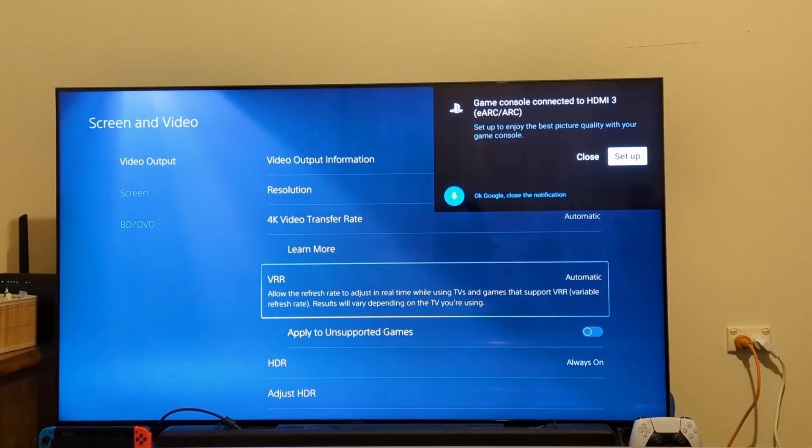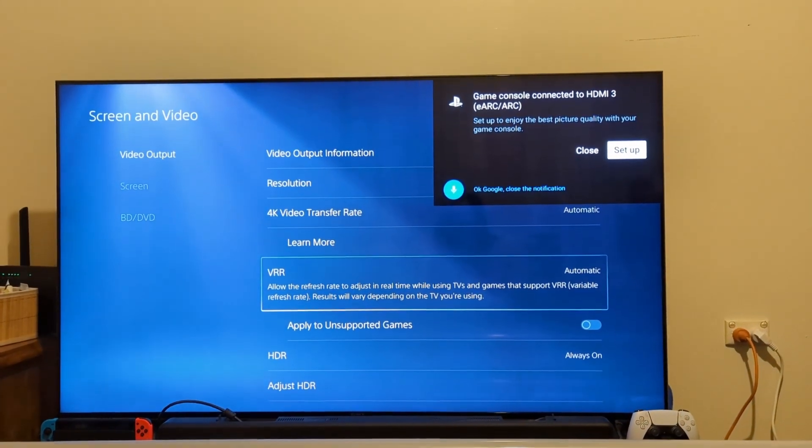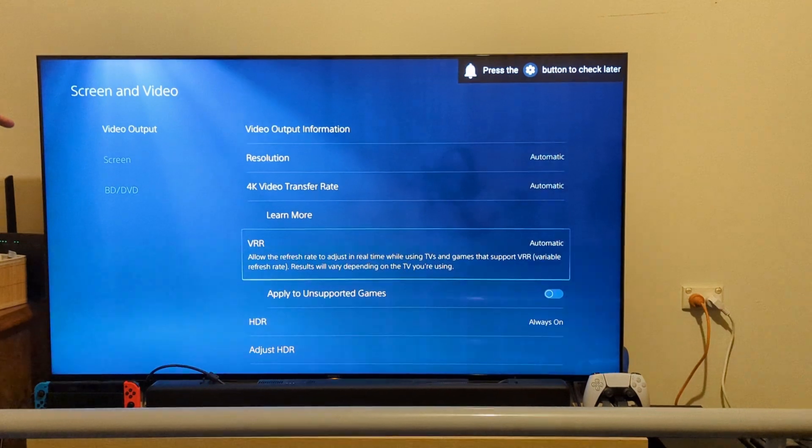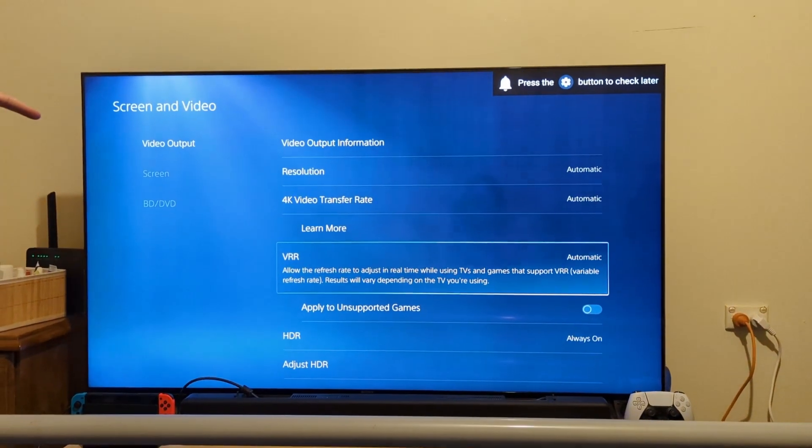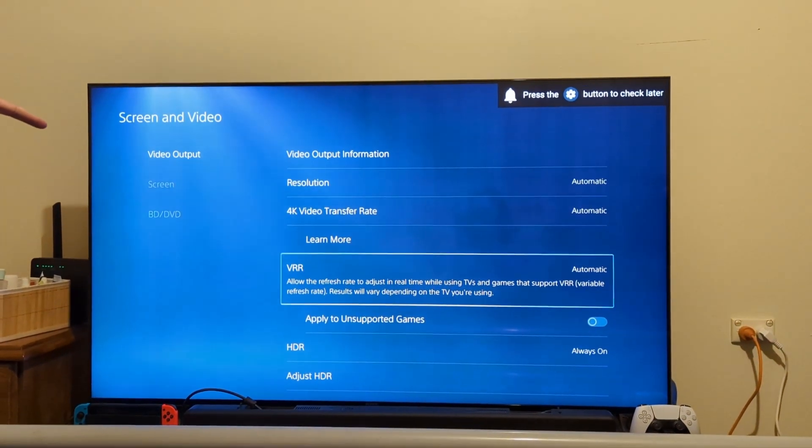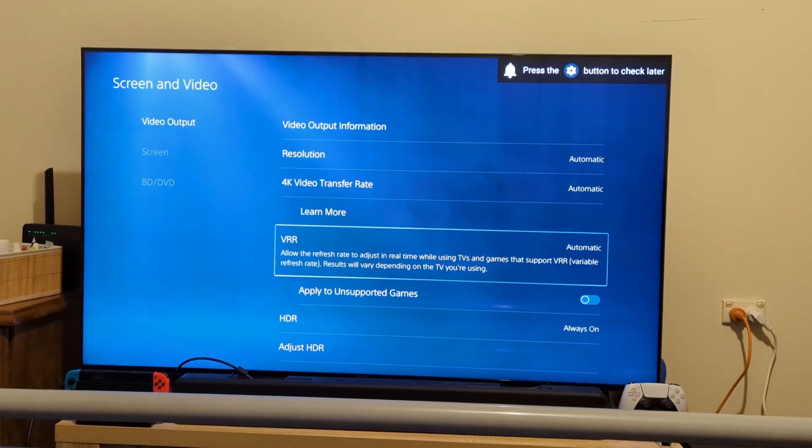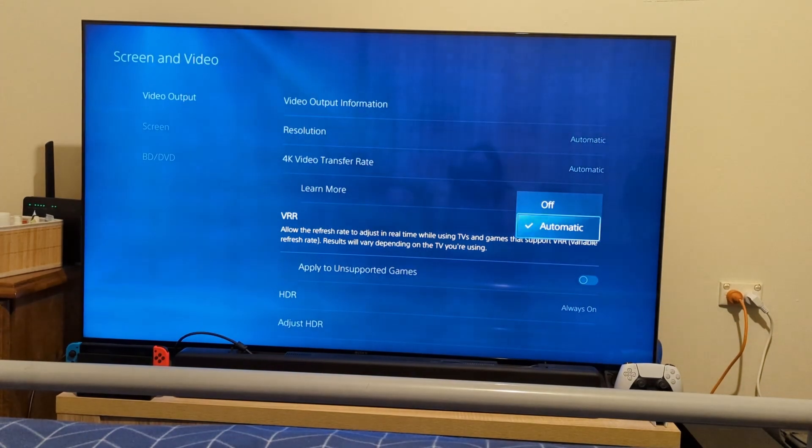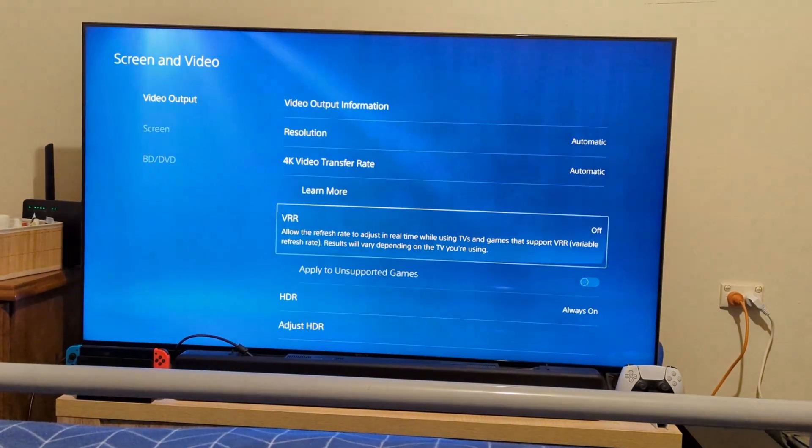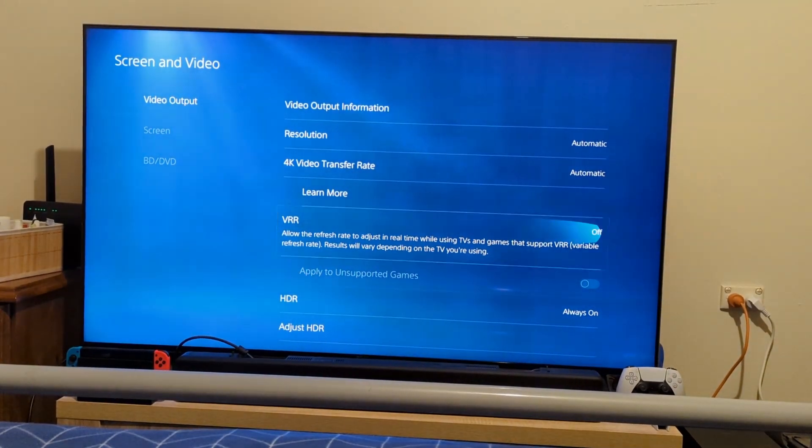So if the game supports VRR it will automatically have it. You can also see there's a toggle below it called Apply to Unsupported Games.